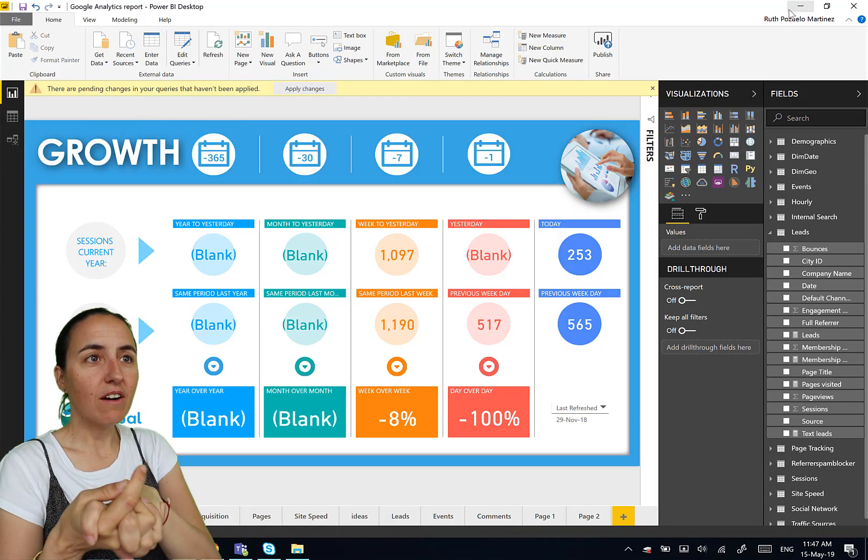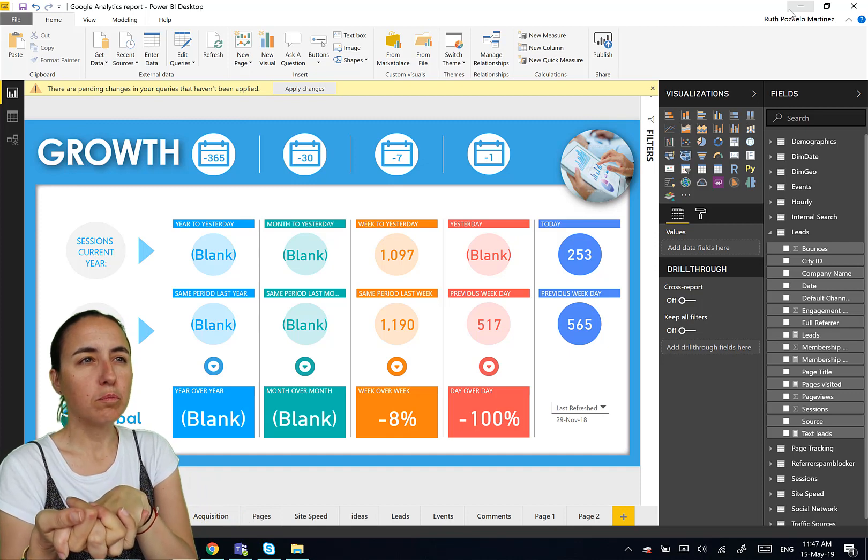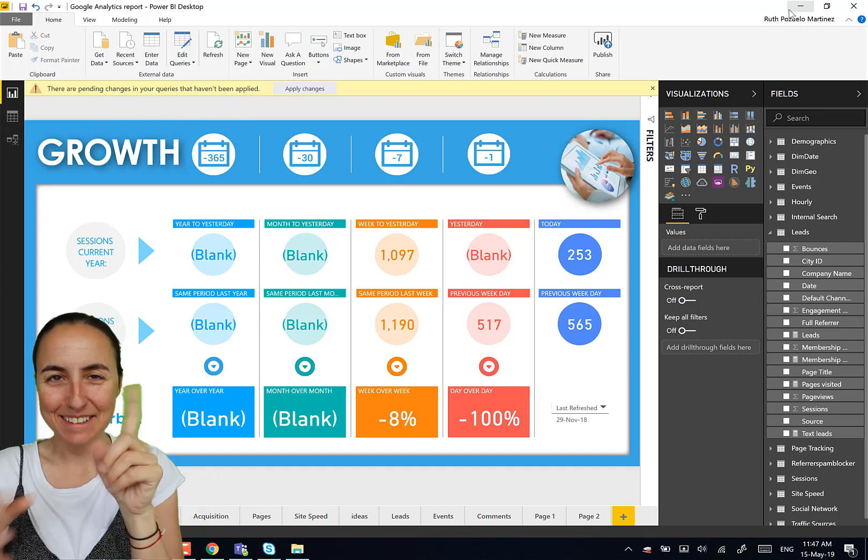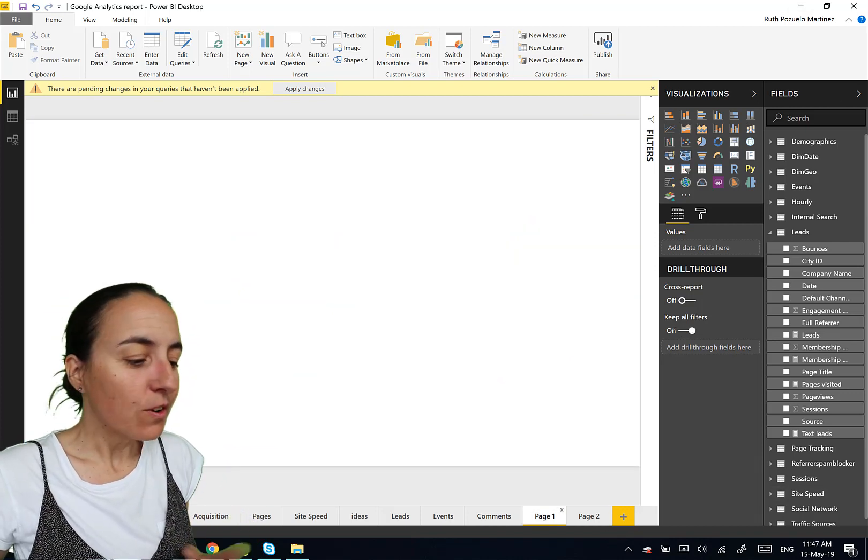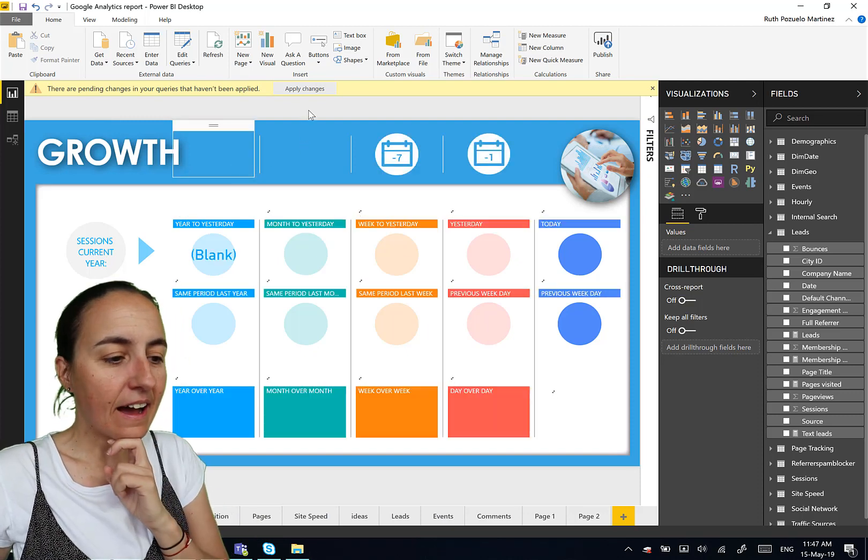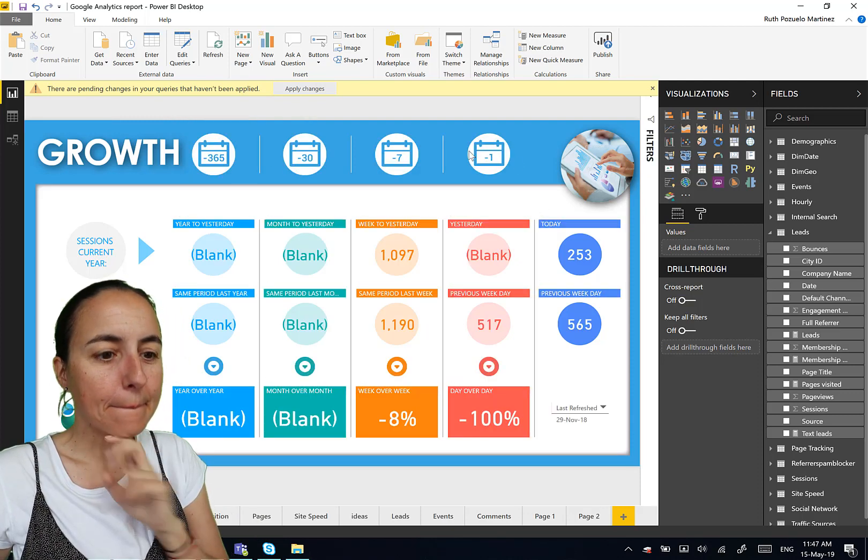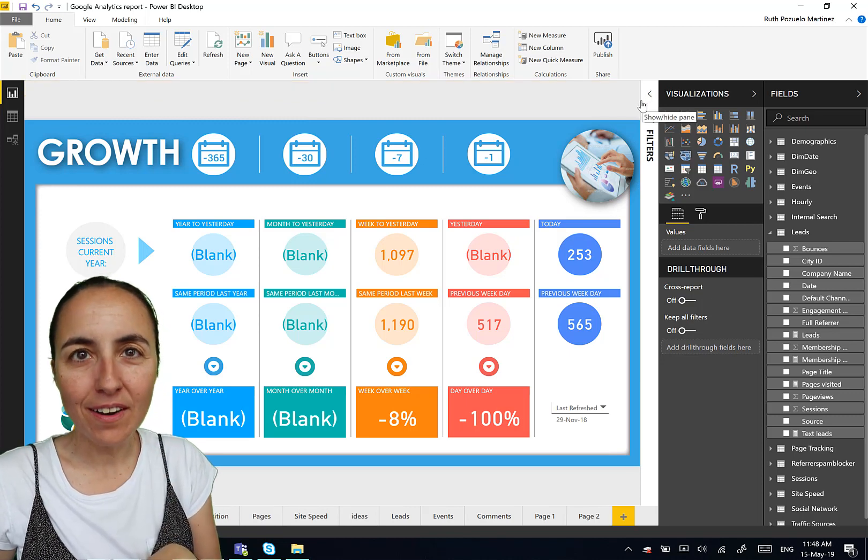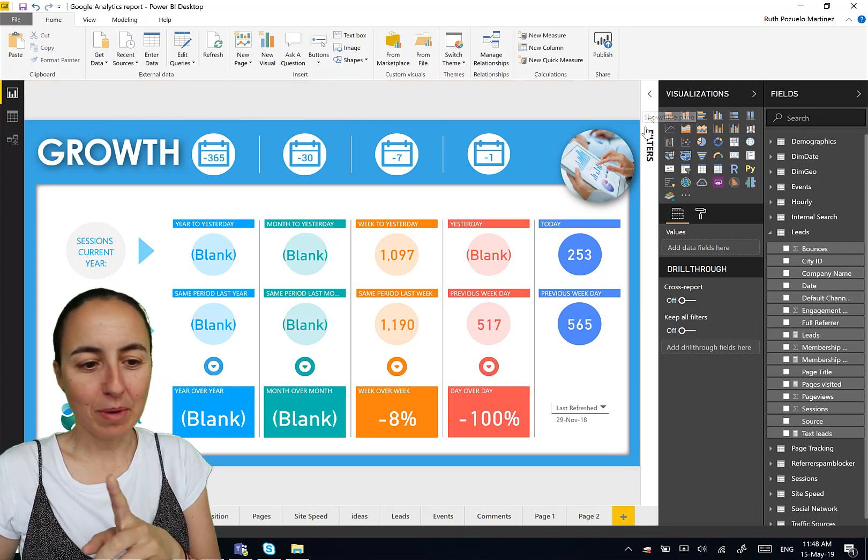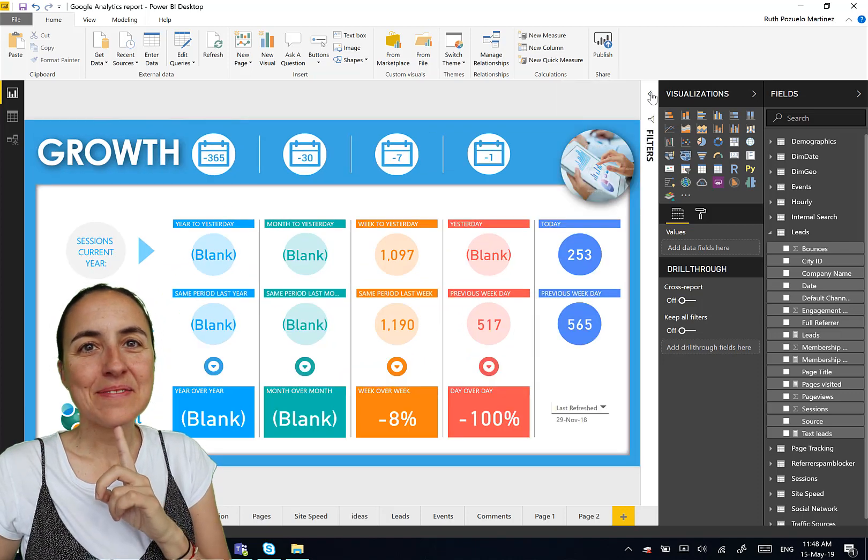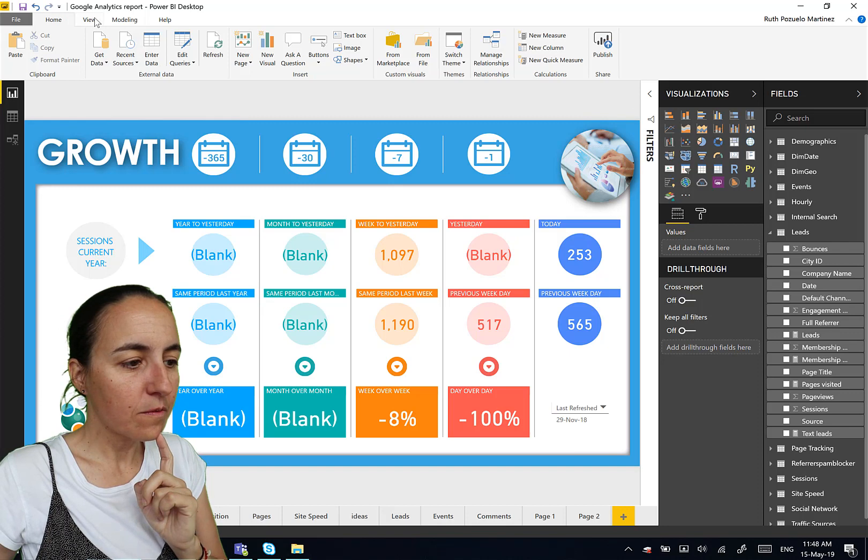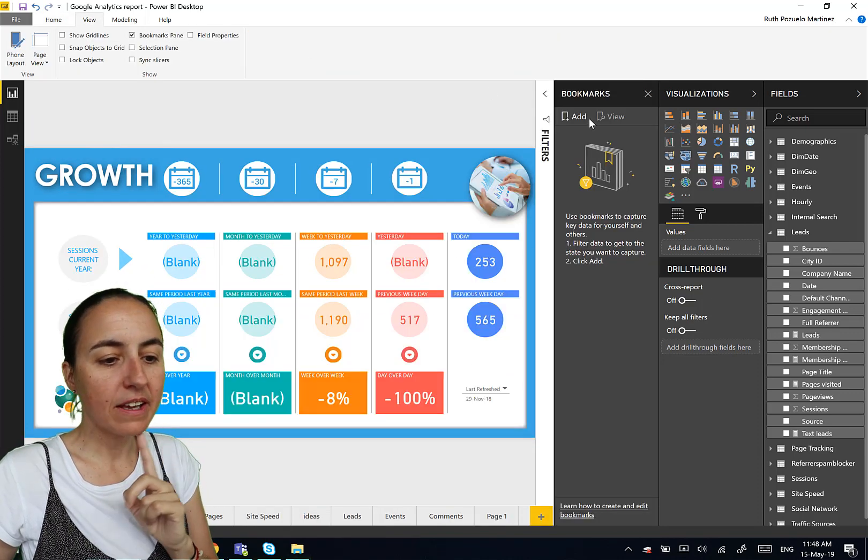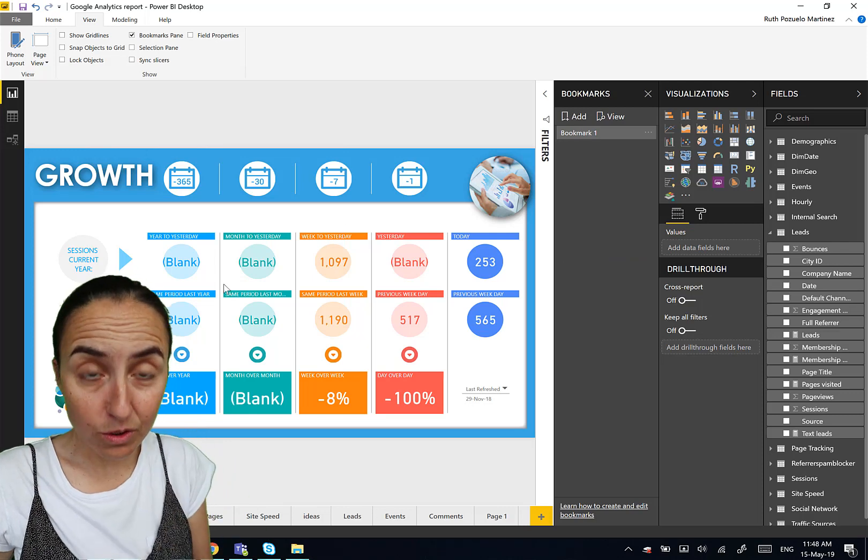Next tip, we are going to talk about bookmarks. I don't know if you knew this, but let me show you. We go in here. Growth. And filter pane. You can bookmark the status of your filter pane, of this filter pane, the white one. Let me show you. So we're going to go here. View. Bookmark pane. So we're going to bookmark these pages with the filter pane closed.